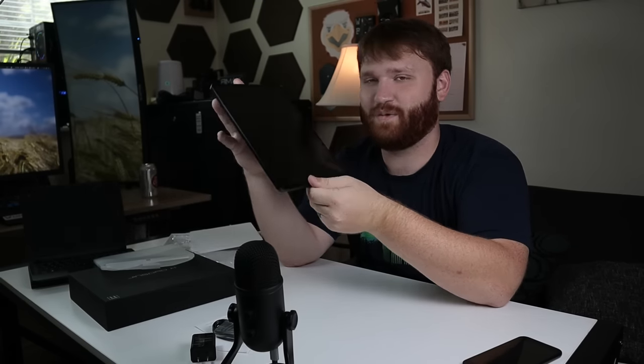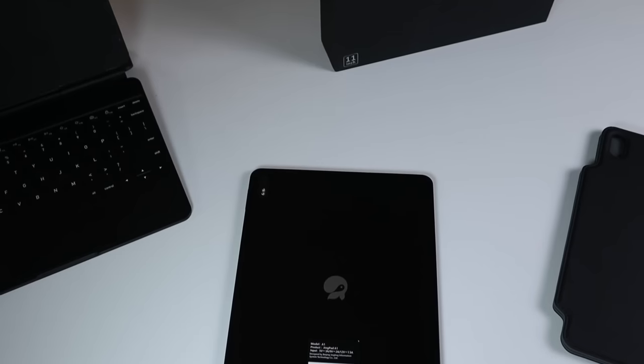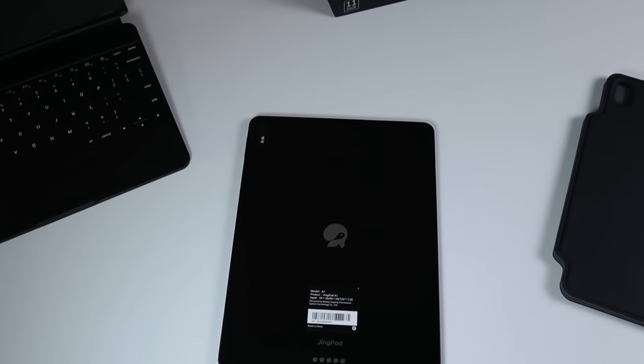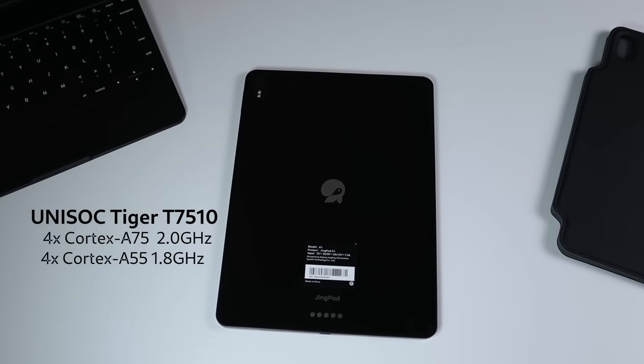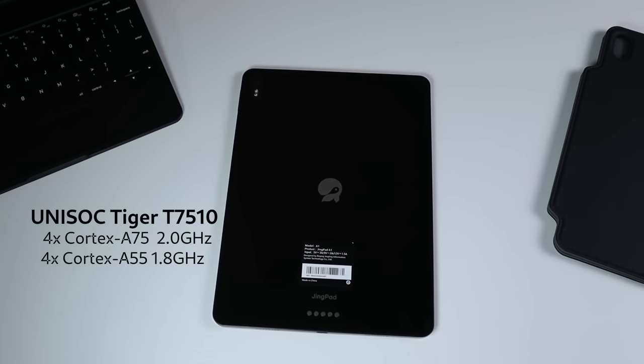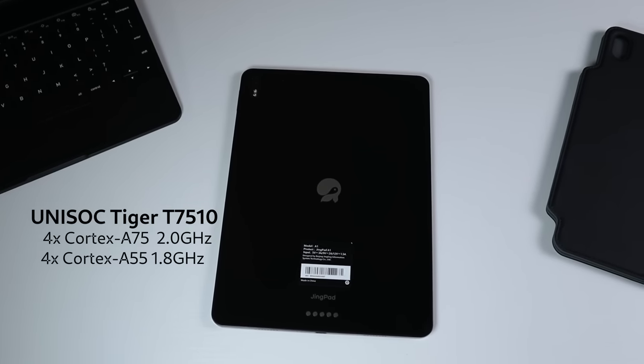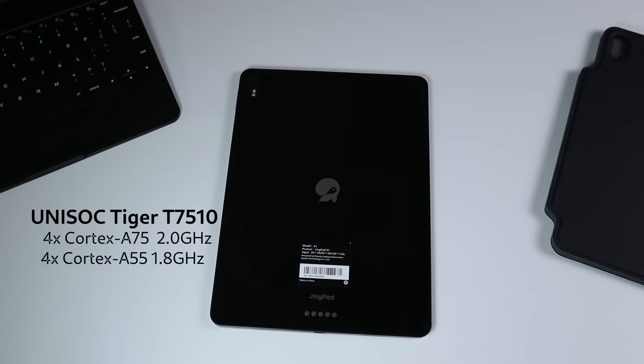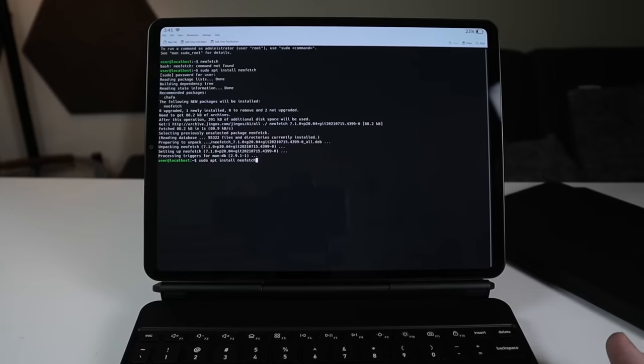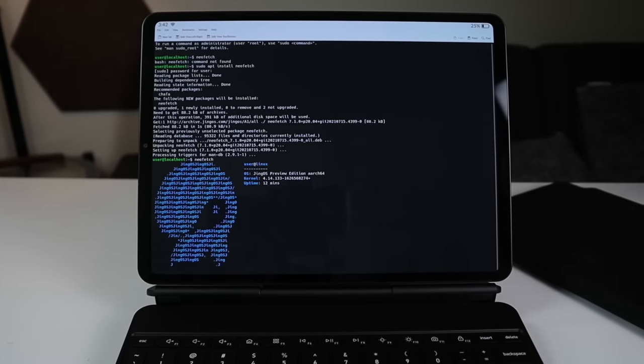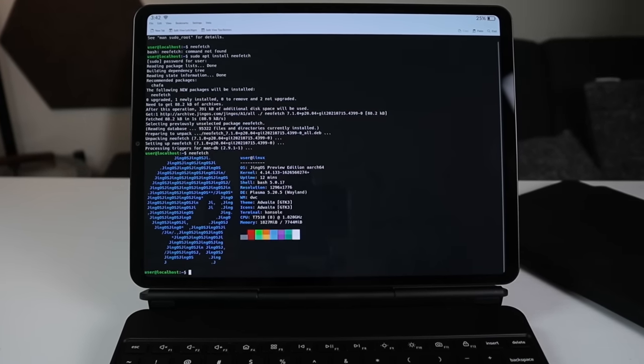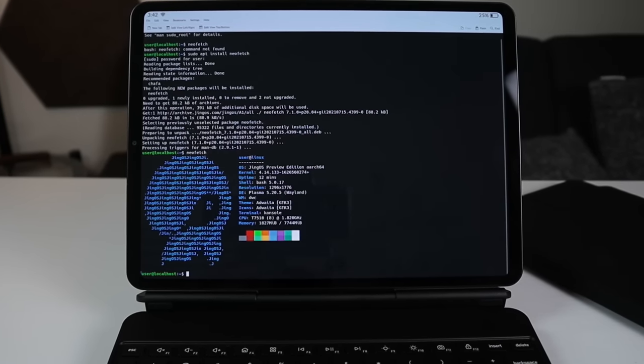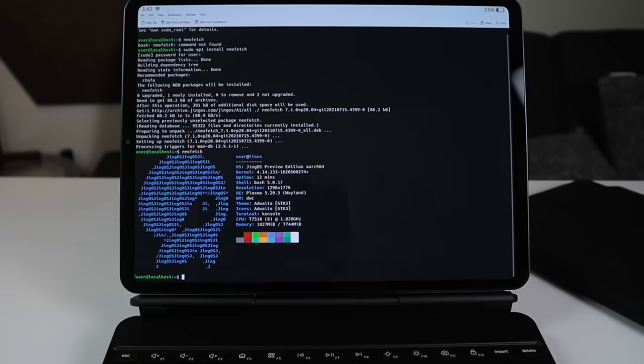All right, so what we're going to go ahead and do is set this up, fire it up, and let's talk about some of the specifications real quick. So the processor in this tablet is a Unisoc Tiger T7510. It's a 12 nanometer octocore chipset with four Cortex-A75 cores clocked at 2.0 gigahertz and four Cortex-A55 cores clocked at 1.8 gigahertz.